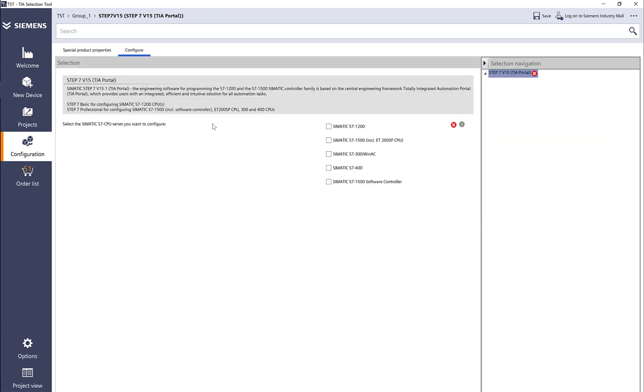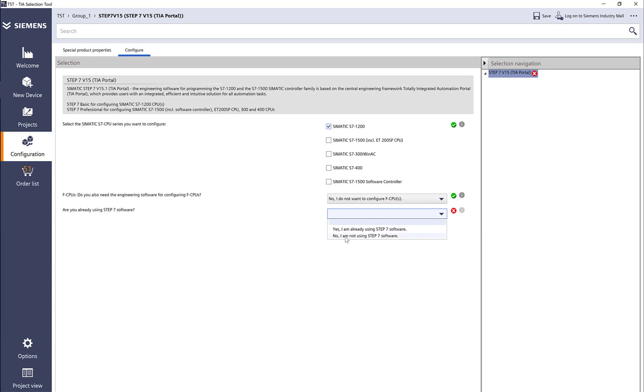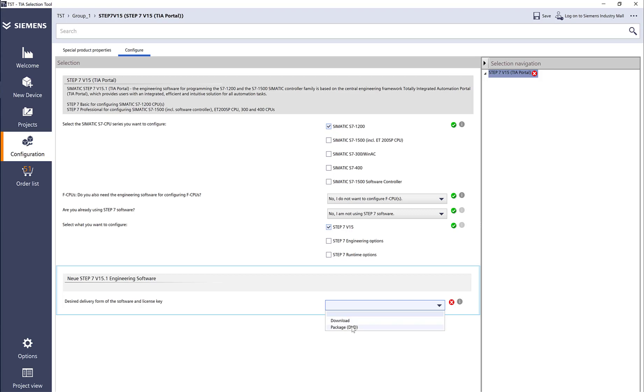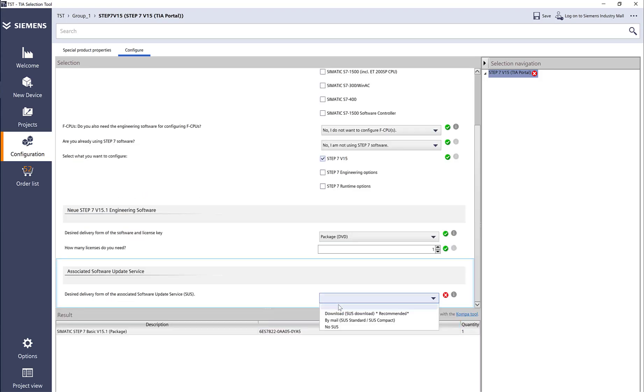Everything is done in the TIA portal. What kind of PLCs do we have? We have 1200 and 1500. Let's say I select 1200. I don't have a safety CPU, I'm not using the software controller, and I need Step 7 software. Do I want a download or a package DVD? I want a DVD shipped to me so I can have the installation medium.